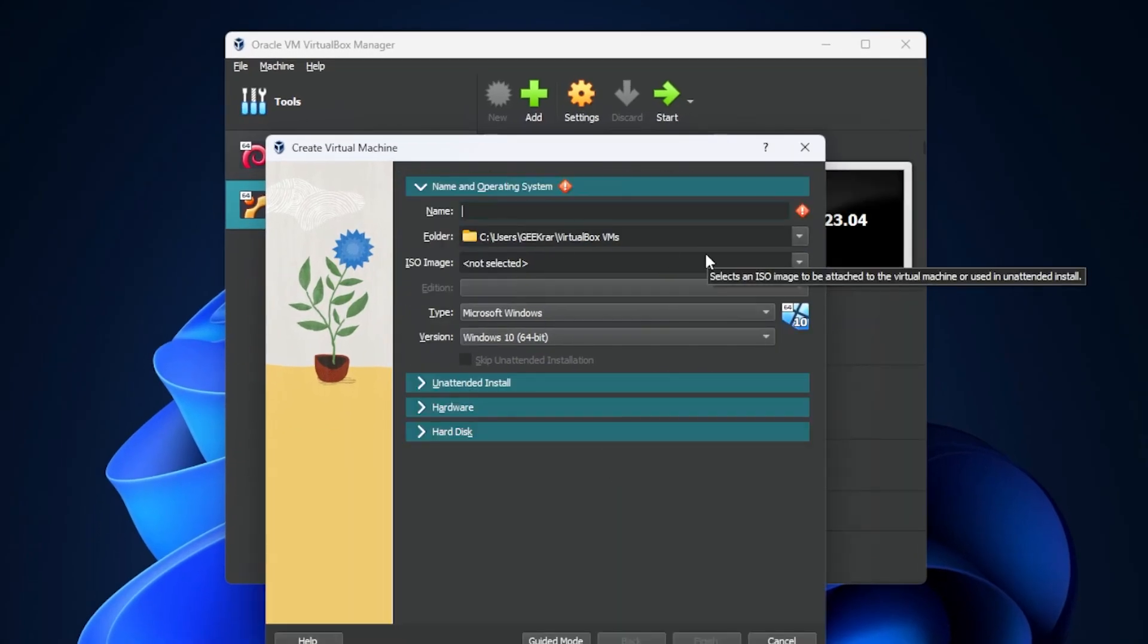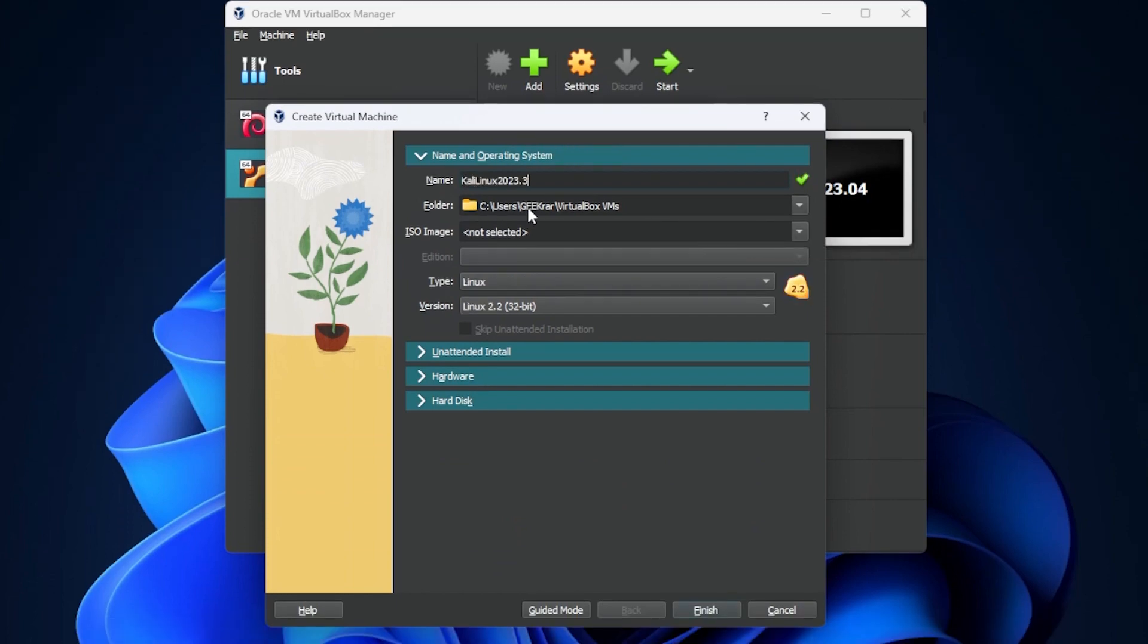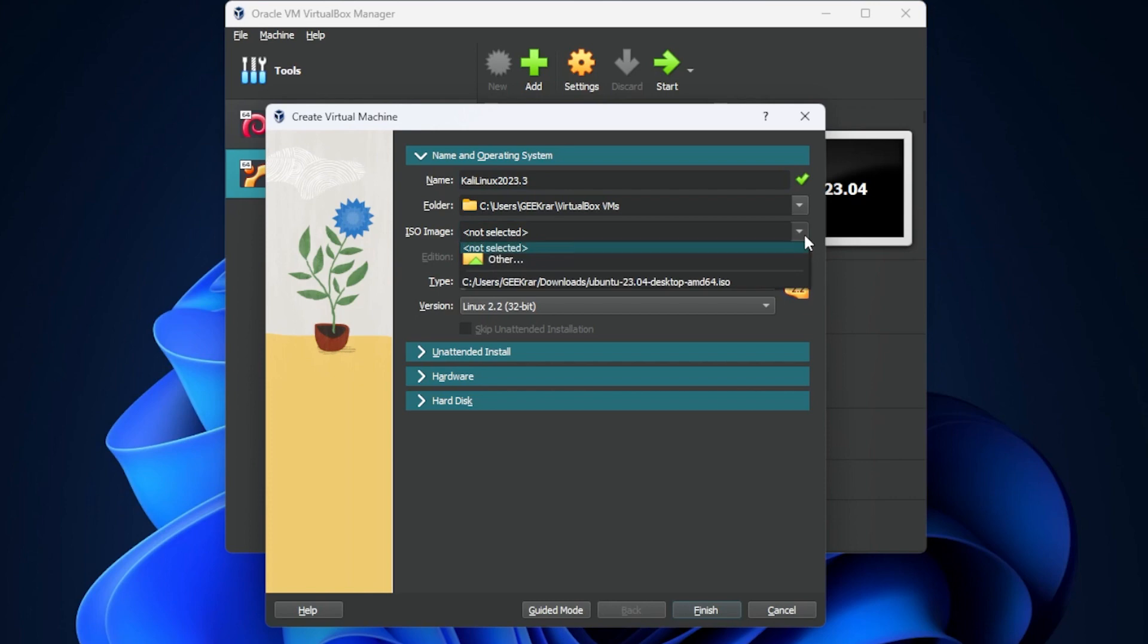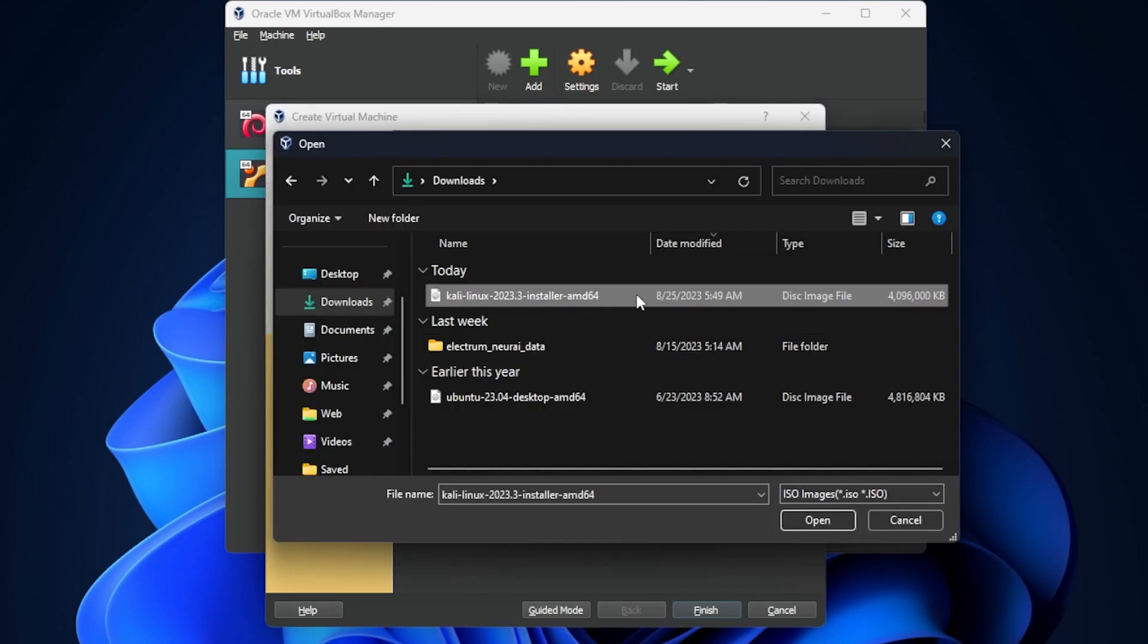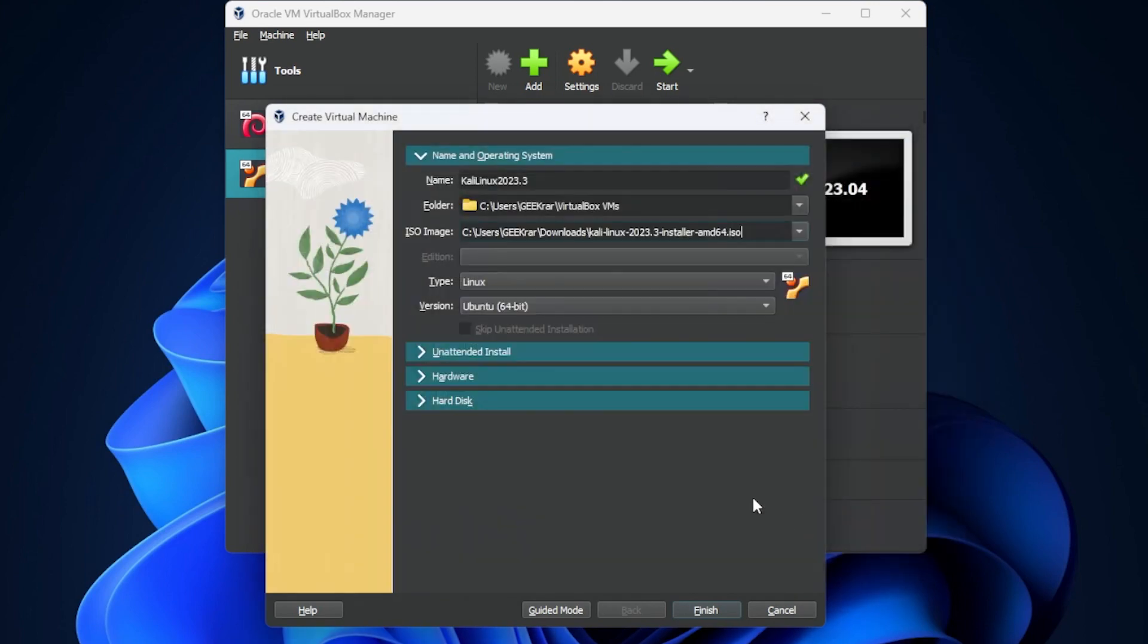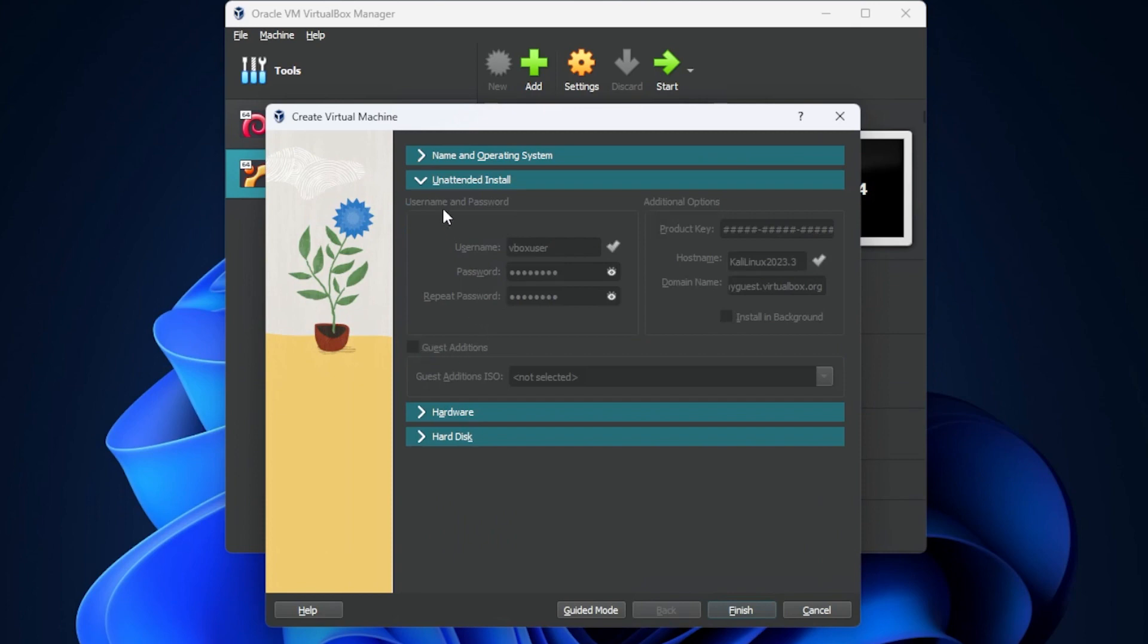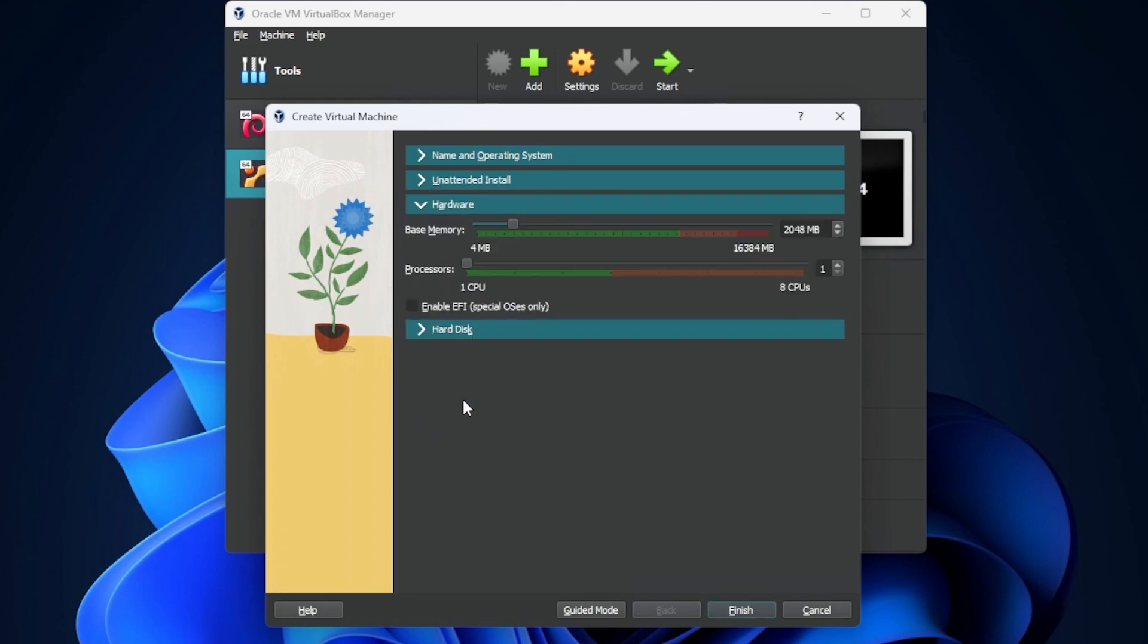I'm going to call it Kali Linux. The default folder is fine. What I'm going to do next is select the image, which is in my downloads folder. Okay, and here is my downloads folder. I'm going to select the Kali Linux image and click on open. We have the option to do an unattended installation where you can set the user information, but I'm going to go through each step. So I'm going to skip this part and I'm going to go right over to hardware.